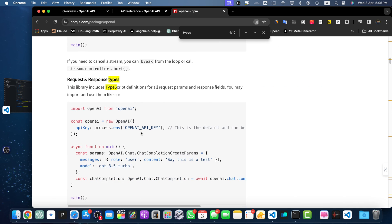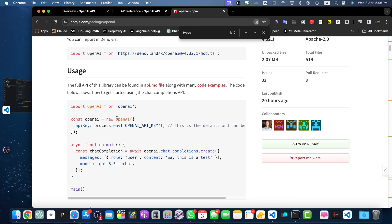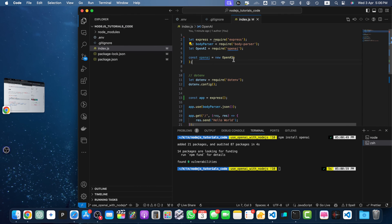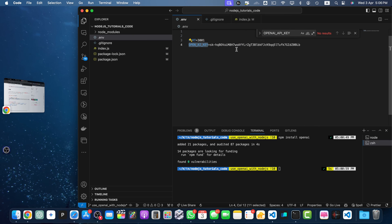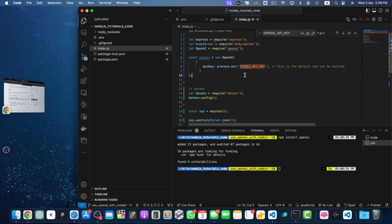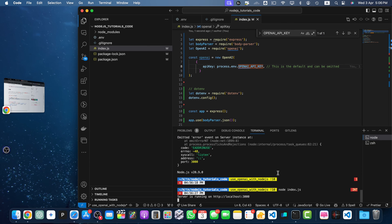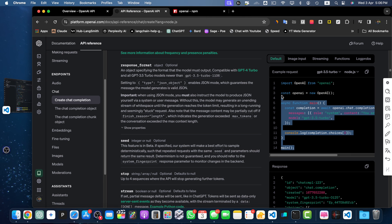You can also open the OpenAI npm package page and read their documentation for detailed information. When you call the OpenAI constructor, you must pass an object containing the API key. Make sure the environment variable name matches what's in your dotenv file. Let me copy it and align the variable names, then restart my server.